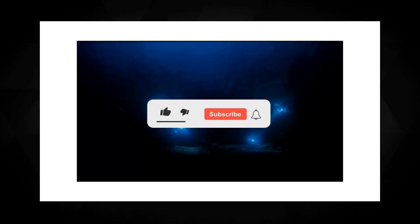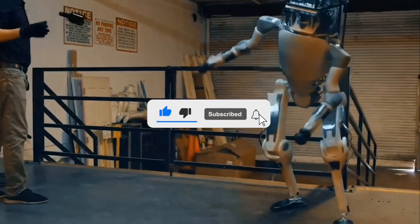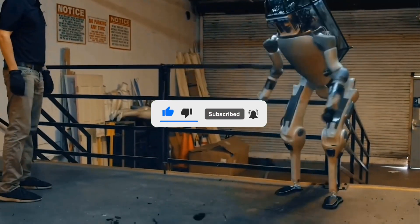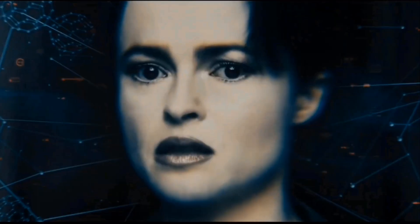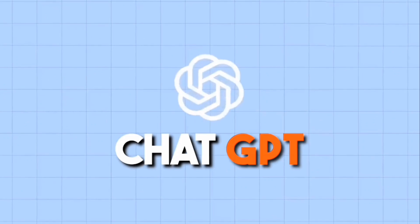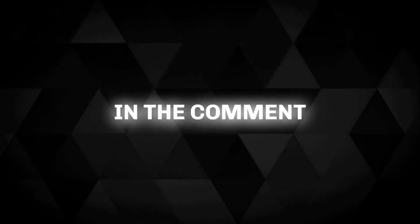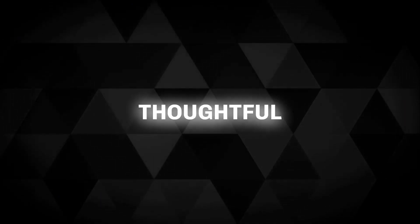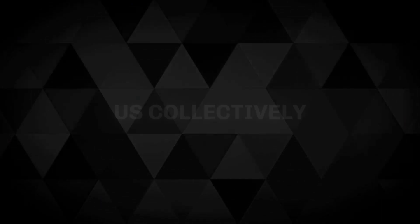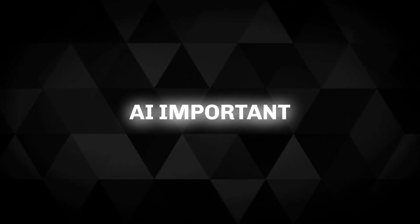If you found this video informative and thought-provoking, please give it a thumbs up to show us your support. I'd love to hear your thoughts on the topic. What are your concerns about AI threats and what steps do you think we should take to safeguard ourselves? Share your insights and ideas in the comment section below. Engaging in thoughtful discussion can help us collectively navigate the challenges posed by AI and work towards a safer future.